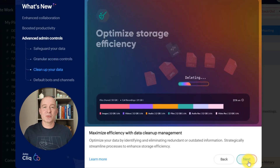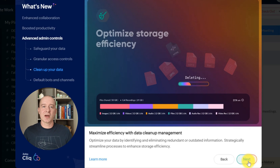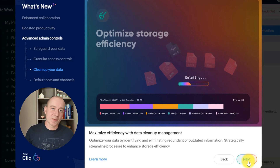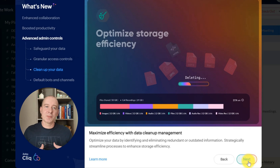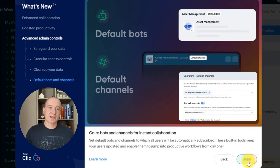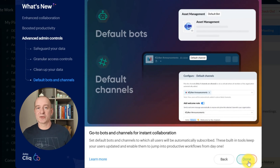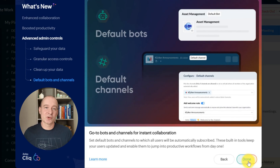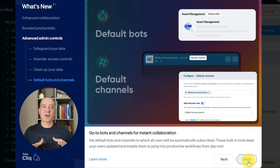Keep your storage organized with data cleanup management. This feature helps identify and remove redundant files, optimizing your workspace for better storage efficiency and improved performance. Zoho Cliq also makes it easy to keep everyone informed with default bots and channels — automatically subscribing new users to essential channels and bots so they can jump into collaboration from day one.